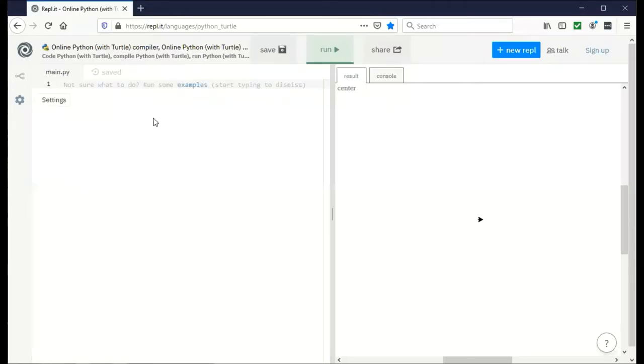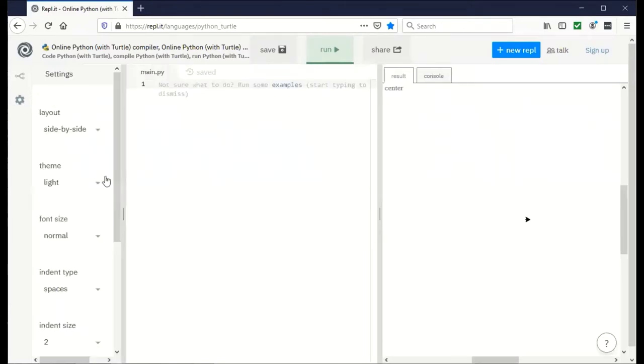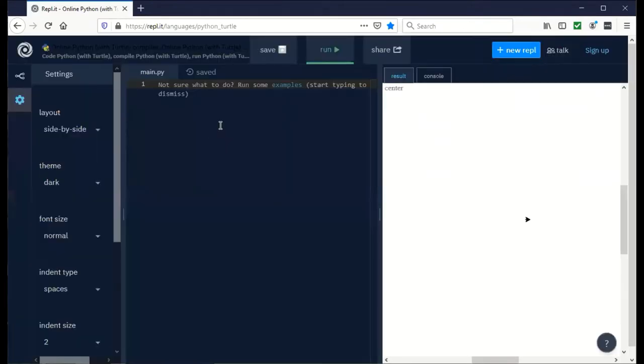When you first go to the website, you'll see a code interpreter on the left and a results window on the right. The first thing I like to do is set the theme to dark for less eyestrain.